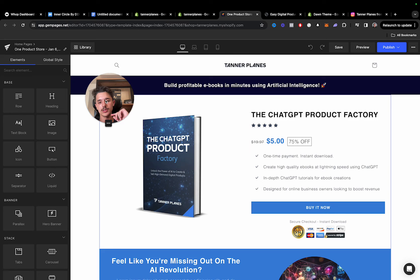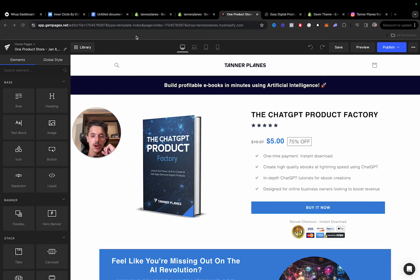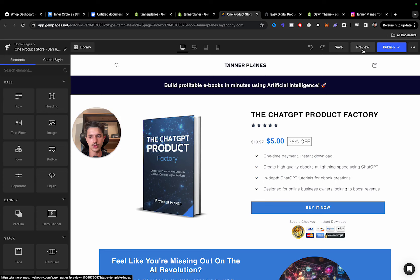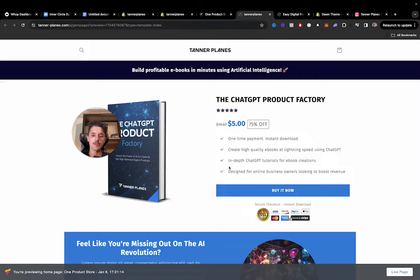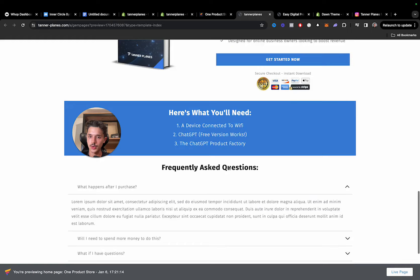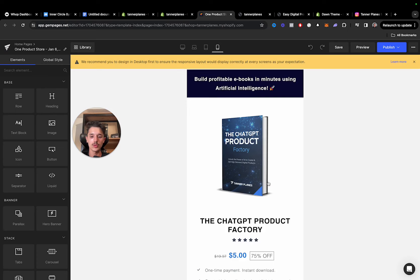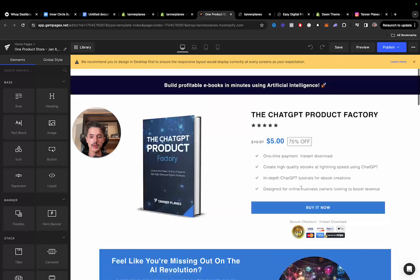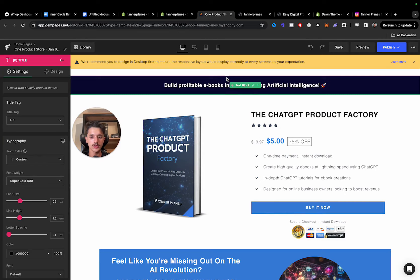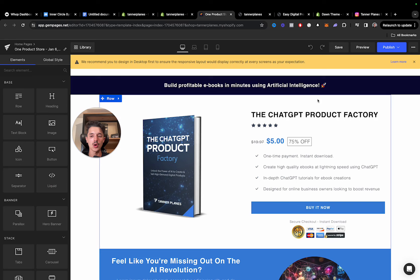This is an example — an e-book I made about a year ago called the ChatGPT Product Factory, about how to use ChatGPT to create an e-book. It's just an example, but this is the template structure I'd use, and we use the same structure for other digital products. There's not a ton going on — it's actually quite simple. On mobile, things are centered and a little cleaner. Each element is adjusted for desktop or mobile. After building the desktop version you then optimize for mobile.